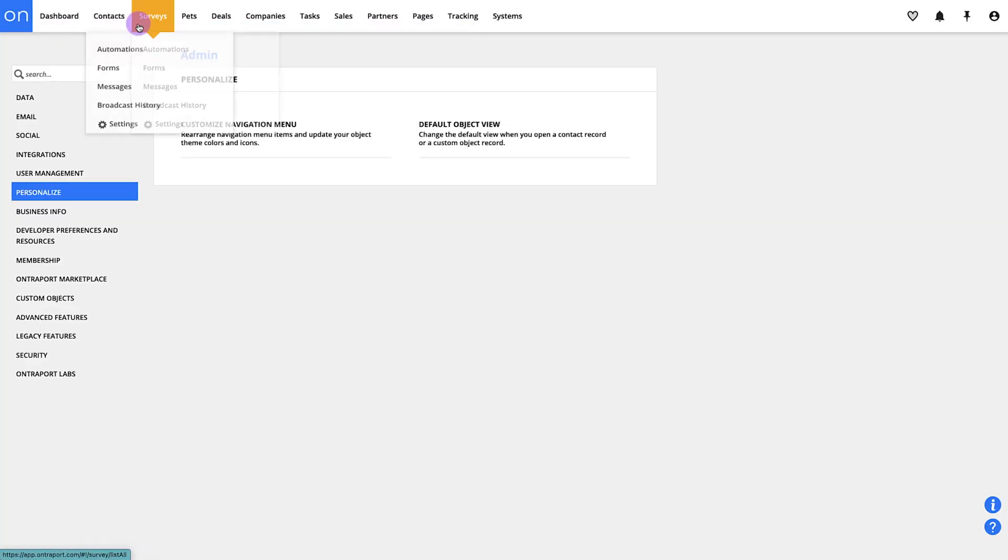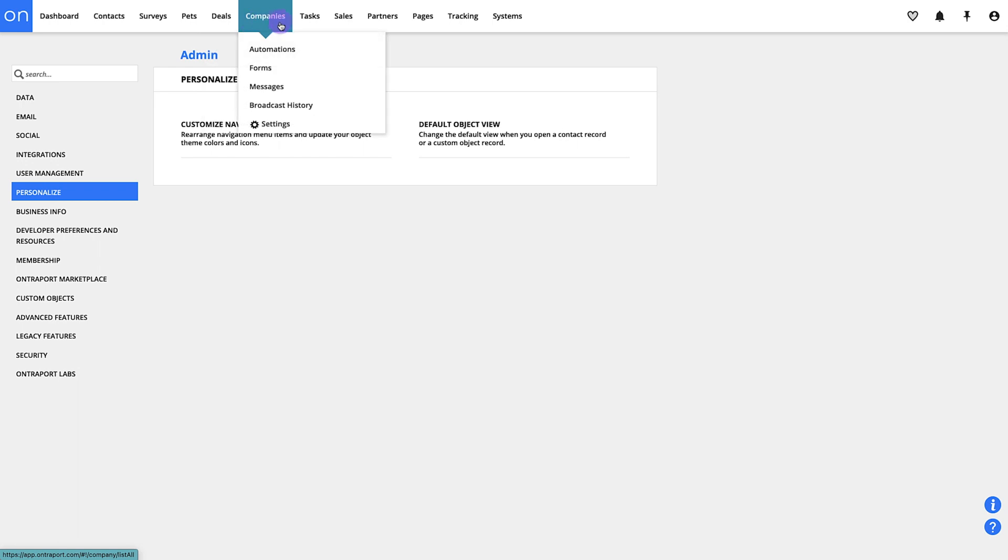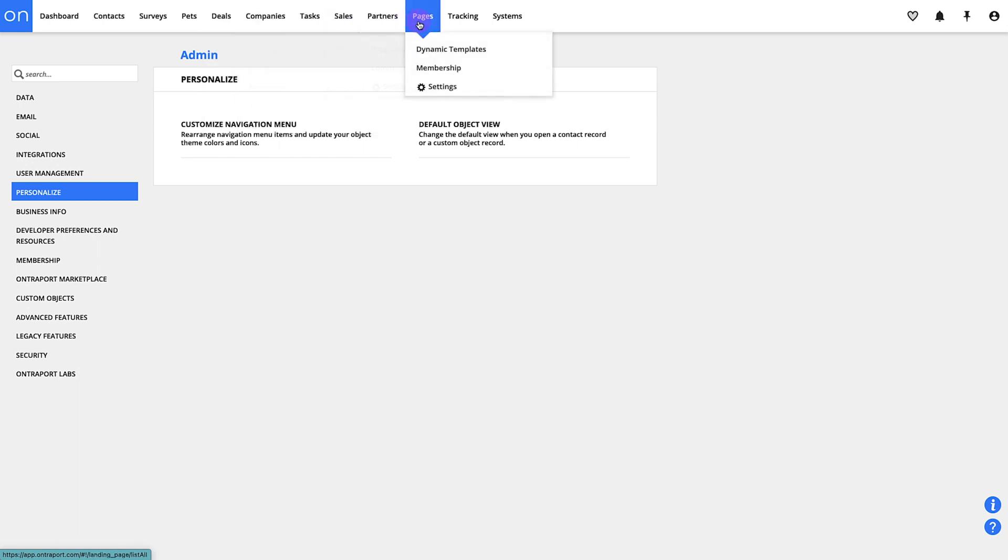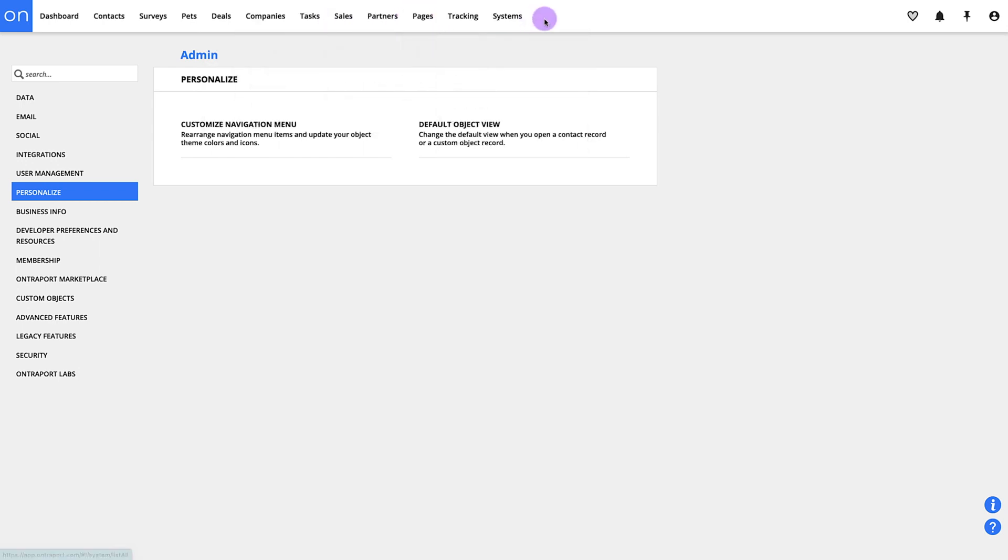Across the top you've got your main navigation. You know how to use navigation so I won't bore you with too many details on this. For now just know that when people fill out your forms, their information will be stored here in contacts.